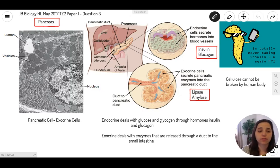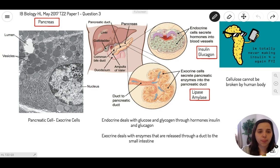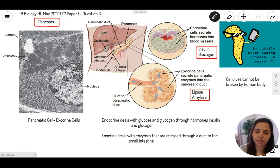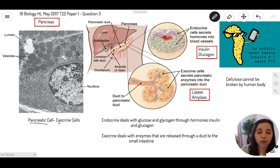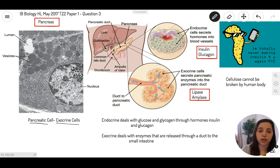This question is about the pancreas. More specifically, the test gives you an electrogram showing vesicles, a lumen, and a nucleus. Some students get confused when they see these, but you have to read the question because there might be a hint. The question says it's in a pancreatic cell — more specifically, an exocrine cell. So let's understand more about the pancreas so we can figure out the role of a vesicle.